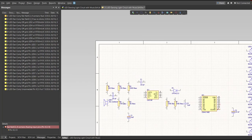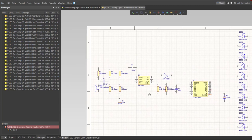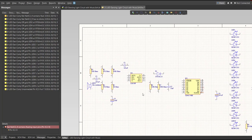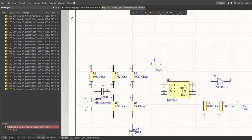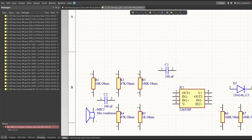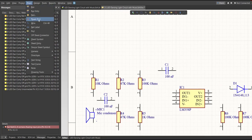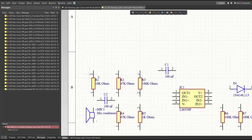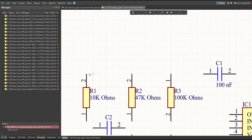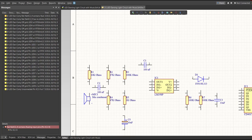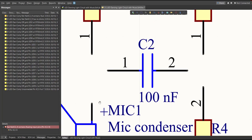Next, we're going to add connections between the components. To add a connection, click Place then Wire. Snap it to the pin of one component and connect it to the pin of the other component where it should be connected.